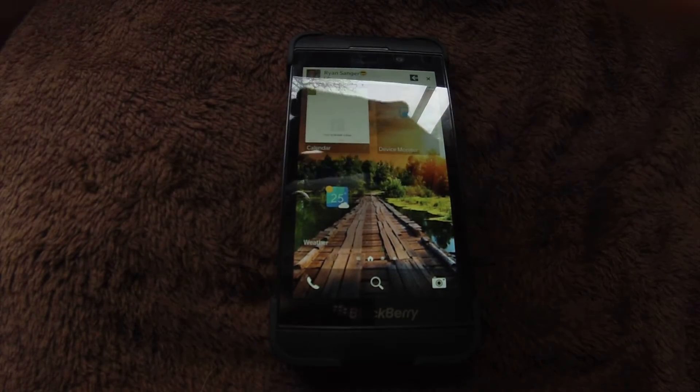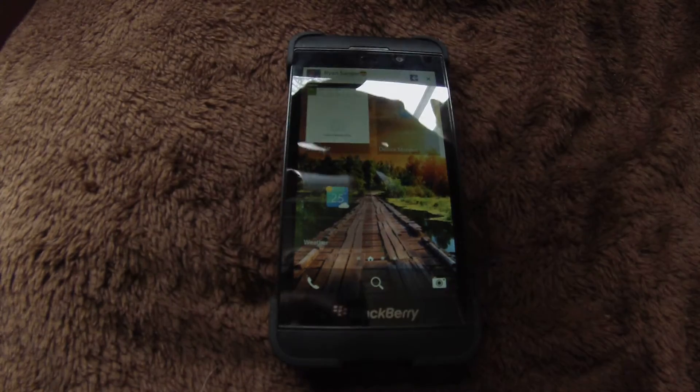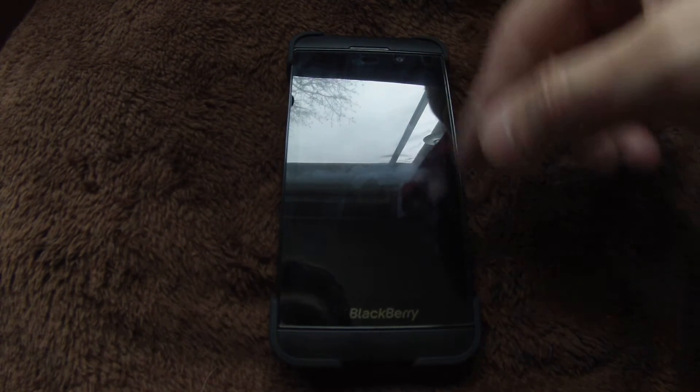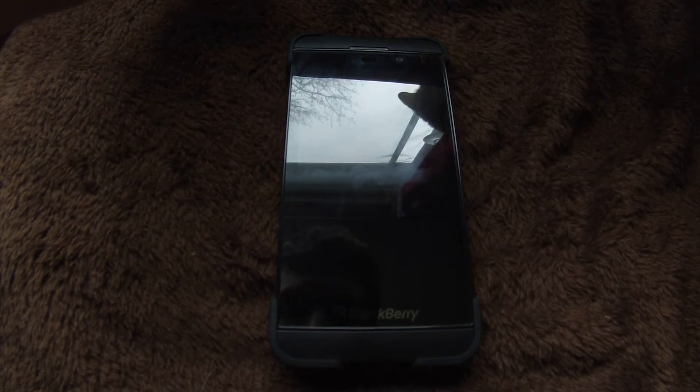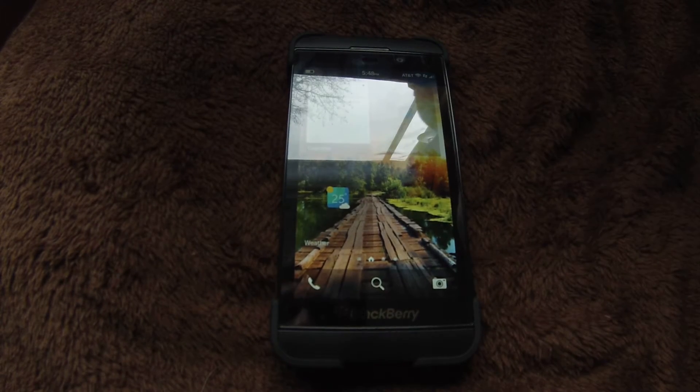What's going on guys? I just want to show off a little bit of the 10.3.0.296 build, the latest BlackBerry 10.3 leaked version.